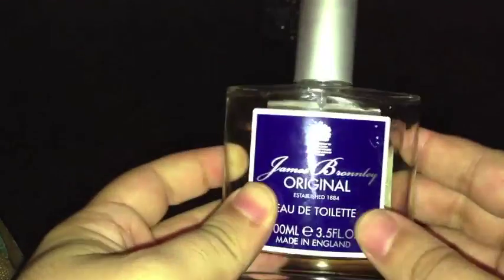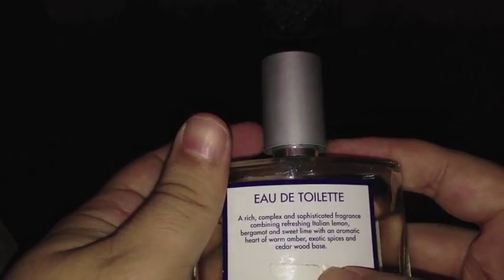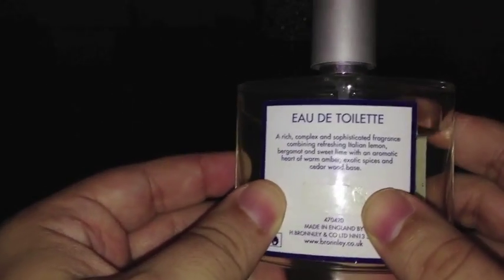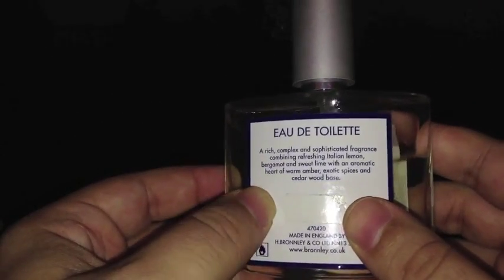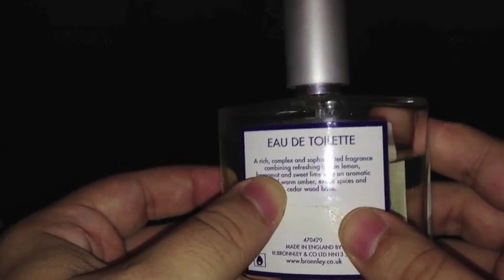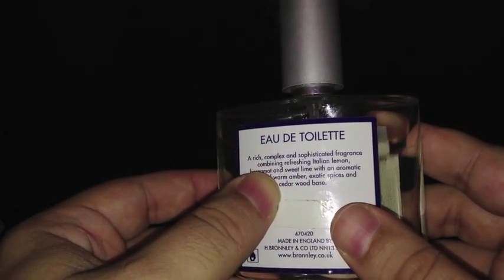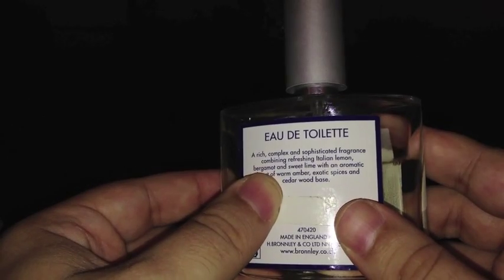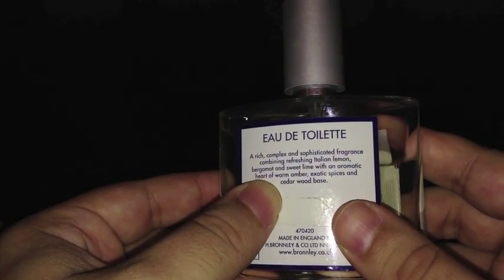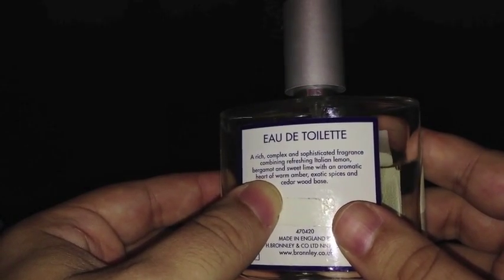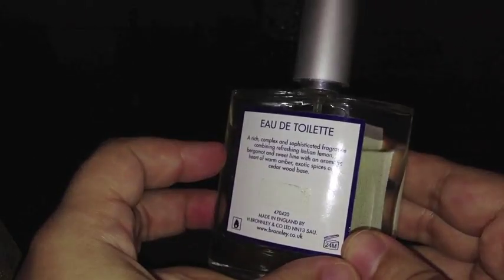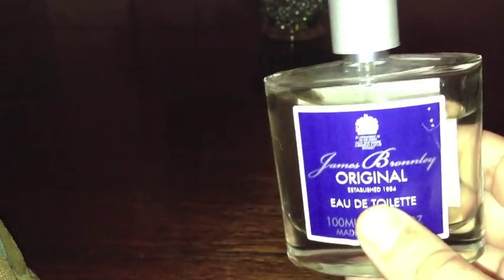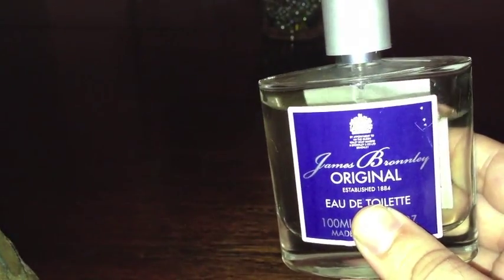Next up we have Gianni Bravo The Original Eau de Toilette. This is amazing, this is so good. $50, I got this at Pasteur Pharmacy. I've gotten so many compliments on this. A rich, complex, and sophisticated fragrance combining refreshing Italian lemon, bergamot, and sweet lime with an aromatic heart of warm amber, exotic spices, and cedarwood base. Amazing. There's two of these though, one has a black and sort of yellow label. Get this one, this is the really good one. The other one, I don't really know about that one.